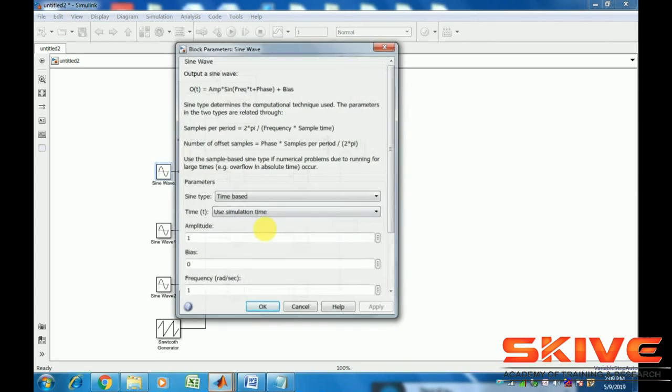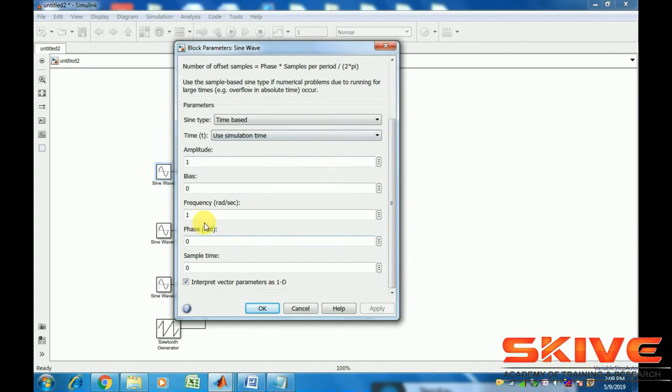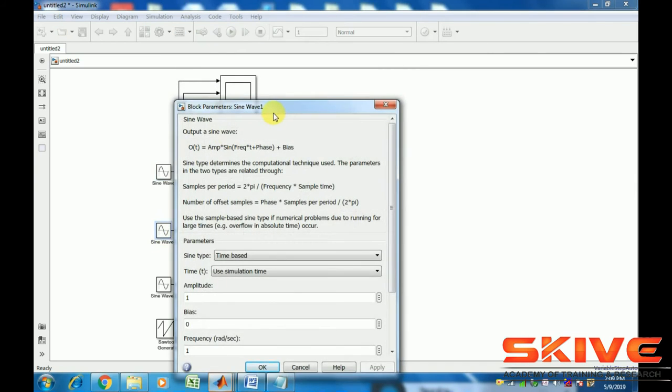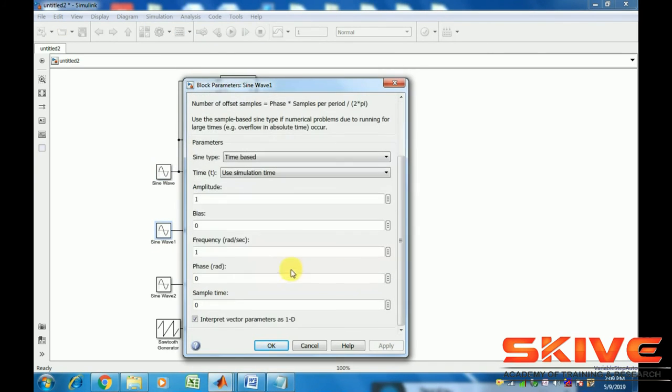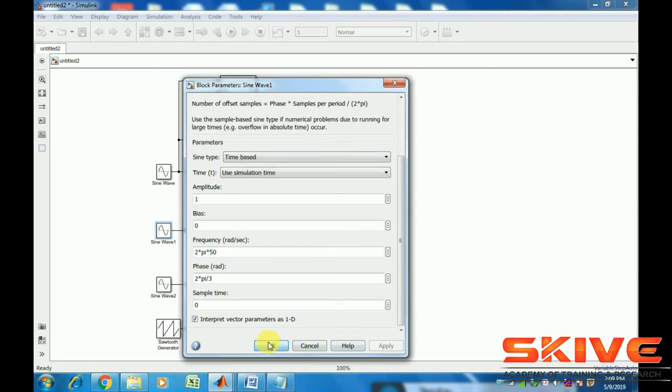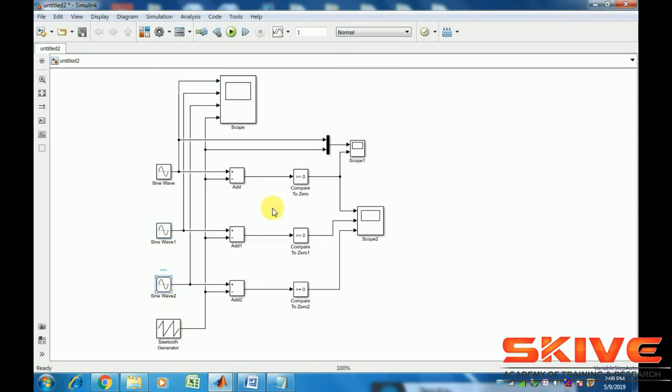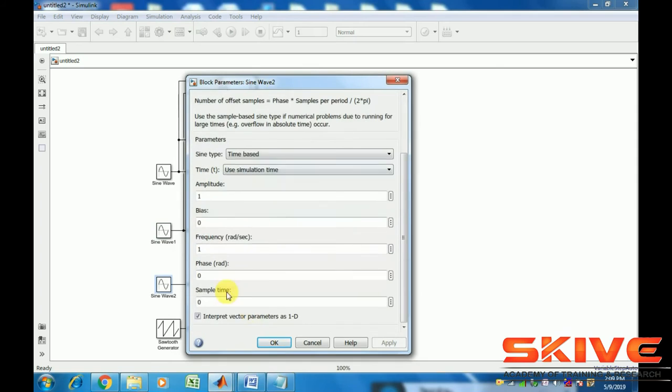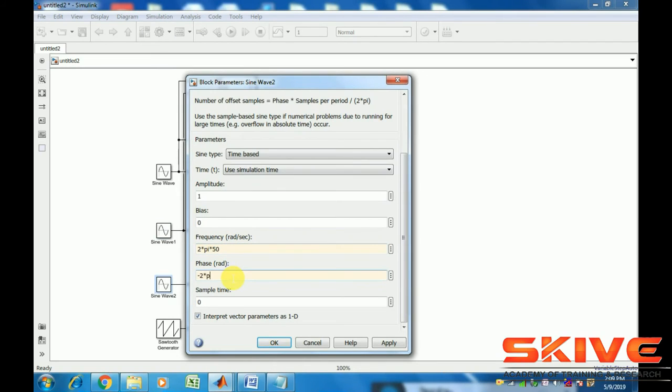Now putting the values in frequencies: 2π f for AC, so 2π × 50 Hz. First phase is zero, it will start at zero. Then second phase B frequency is same 2π f, but phase is different - it's starting at 2π/3. Phase C frequency is the same 2π f, but phase C sine waveform starts at the negative side, so minus 2π/3.